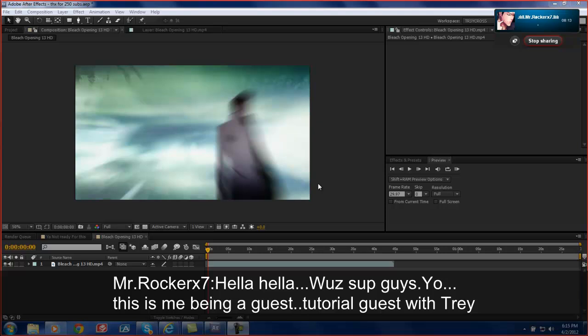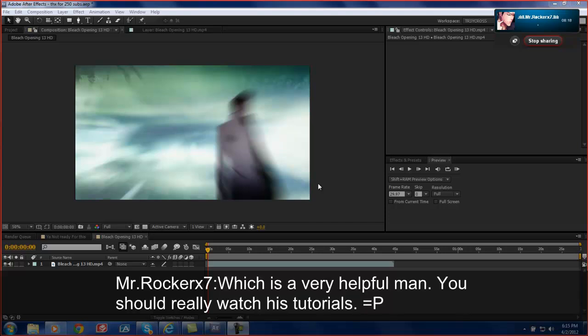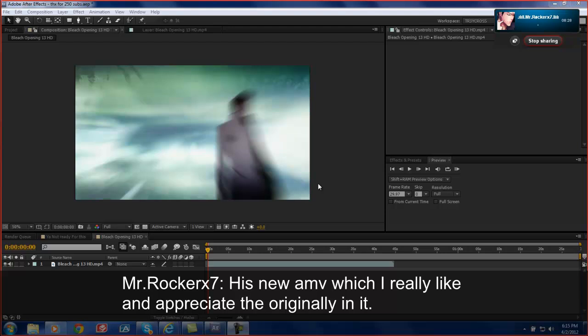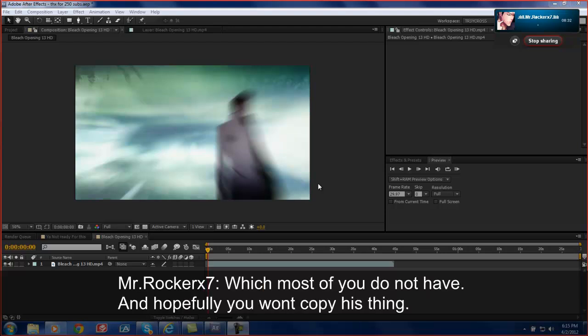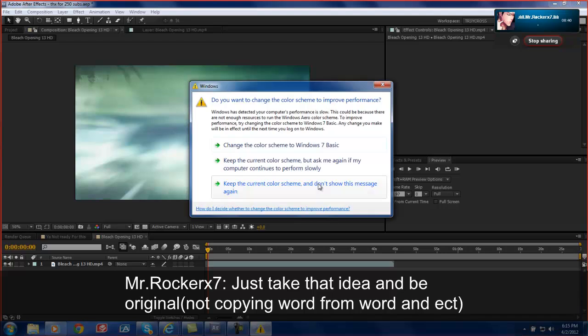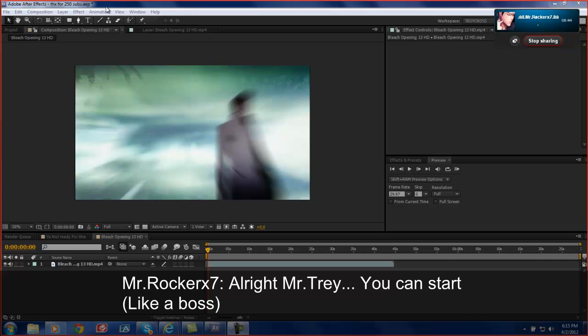This is me being a guest tutorial on Spicer with Trey, which is a very helpful man. You should really watch his tutorials. Alright, so today he's going to show you his colorings in his AMV, new AMV which I really liked and appreciated. The originality in it, which most of you do not have. And hopefully you won't copy his AMV. Just take the idea and be original like Trey. Alright Trey, let's start.